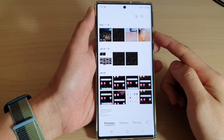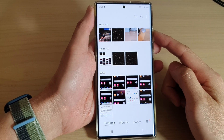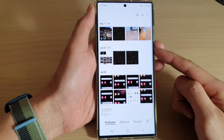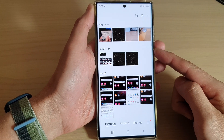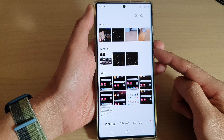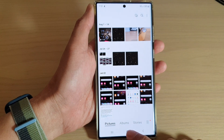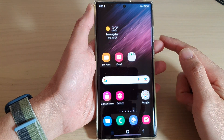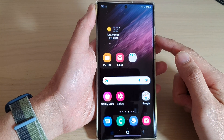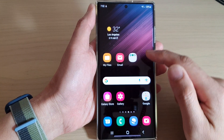In this video we're going to take a look at how you can empty the picture gallery trash bin to get more storage space on the Samsung Galaxy S22 series. First, tap on the home button to go back to the home screen, and on the home screen open up the picture gallery from the home screen or in the app screen.